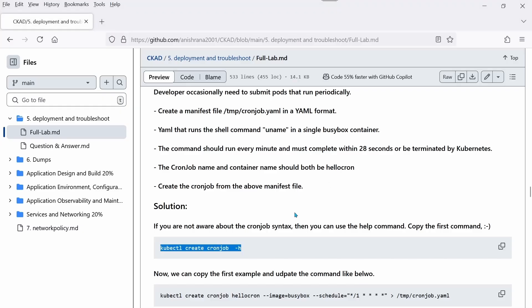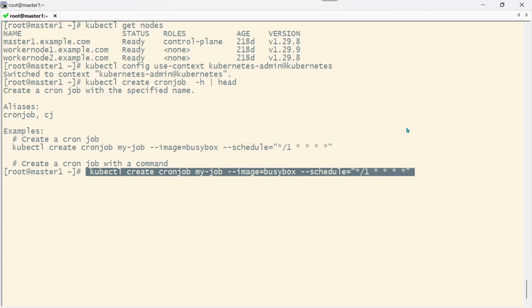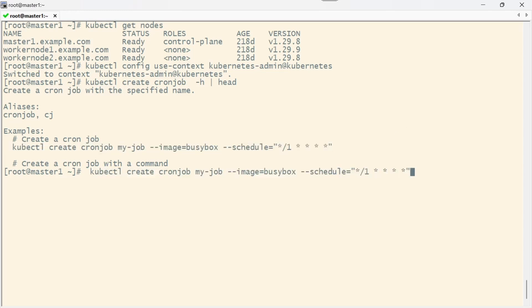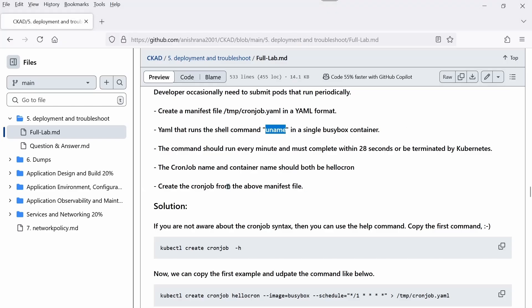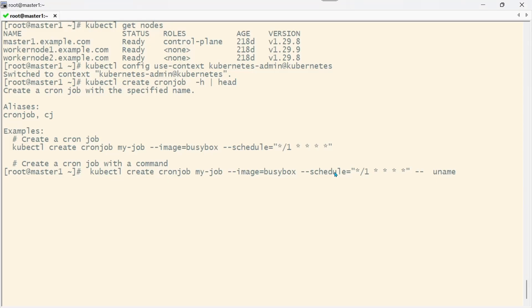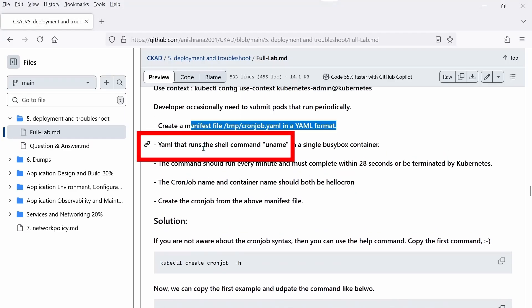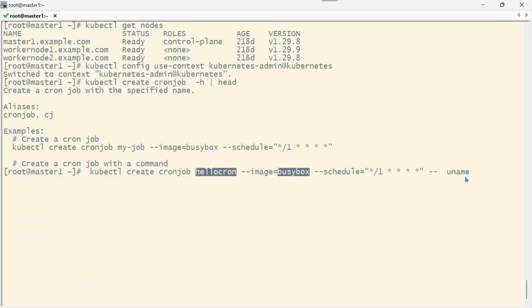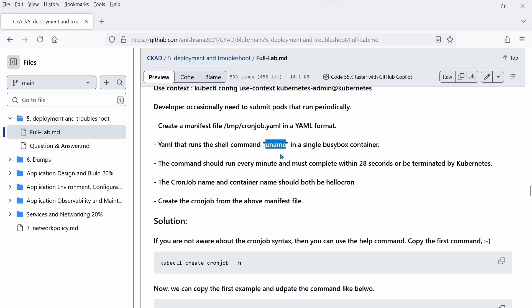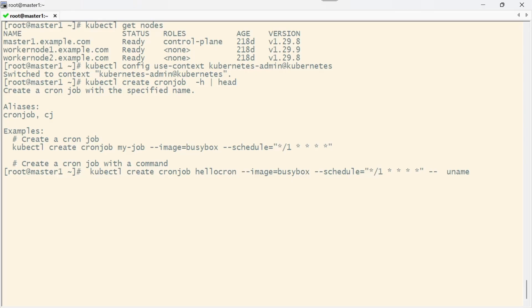After that you can paste this command as per our requirements. The command should execute uname. Both names should be hello-cron - the CronJob name and container name. The image name is busybox and it's scheduled for every one minute.